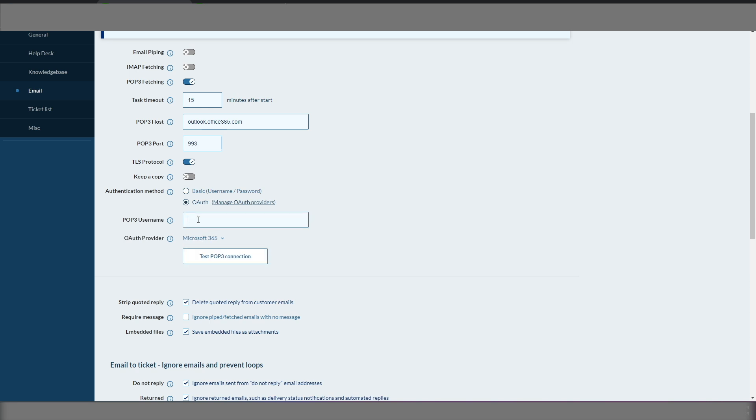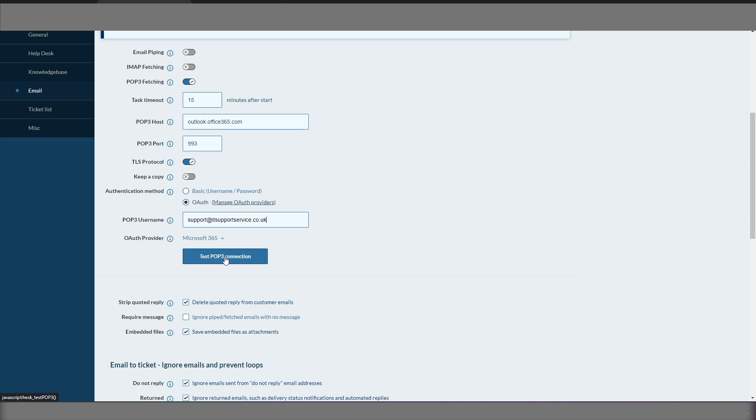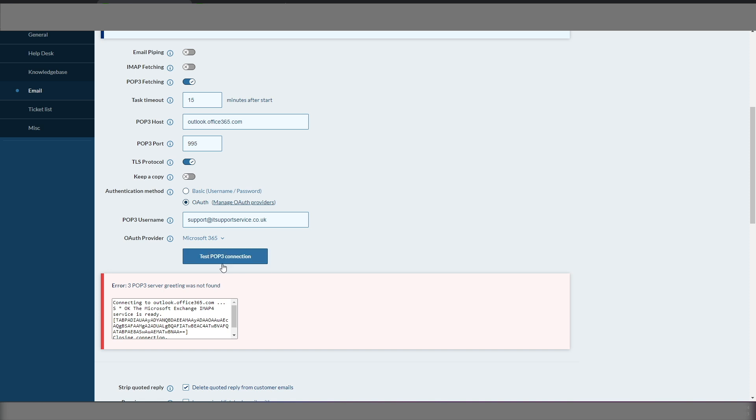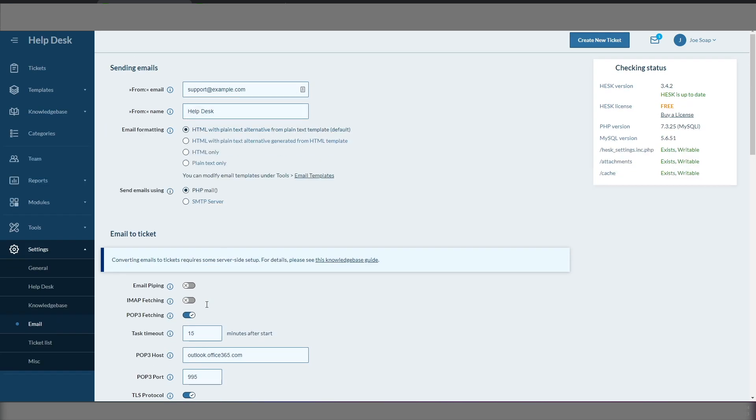And then we lose the password. Password's disappeared. So we just need to put the email address in. We can test our connection. It's failed. We got the wrong port number, so let's get the right port number. Let's test it again. Great stuff.